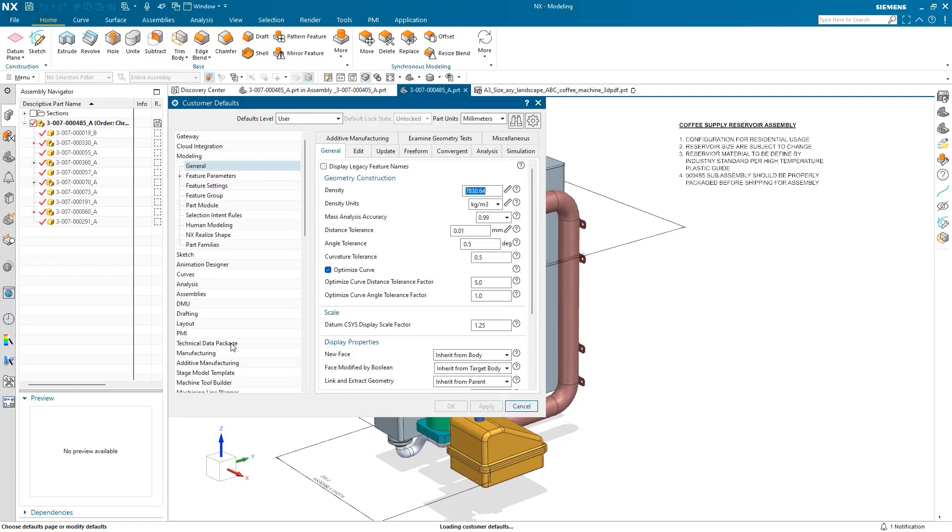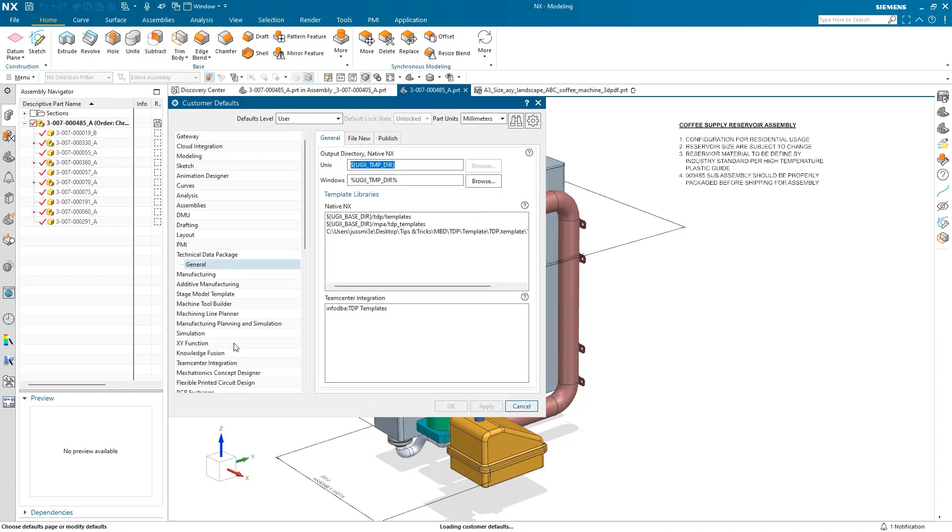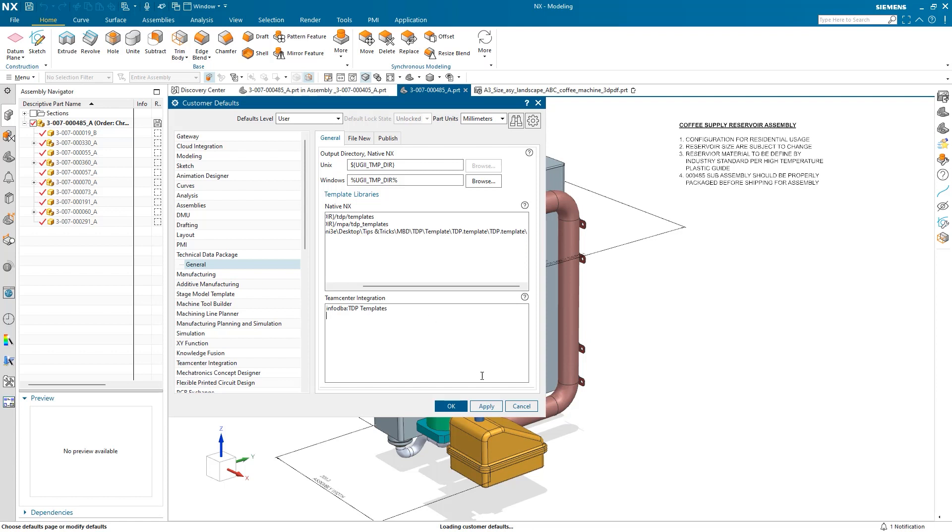To map the template library, I can either select the native NX text box and type out the path, as I have done here, or, if I have Teamcenter integration, I can map to the template libraries on Teamcenter. Once I have added the path to the template libraries, I can hit Apply or OK, but for the changes to take effect, I'll need to restart NX.